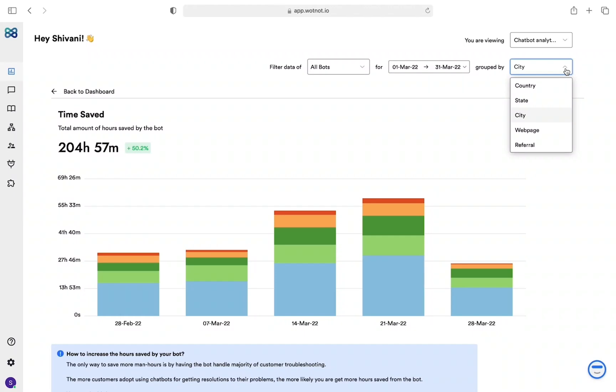A key factor that makes our chatbot analytics dashboard the best in the market is the ability to not only see business-centric KPIs but also drill down on that data using the properties like country,